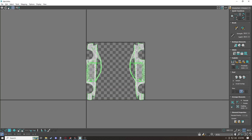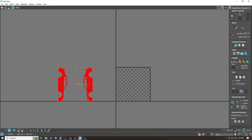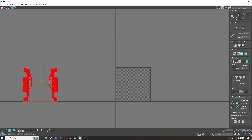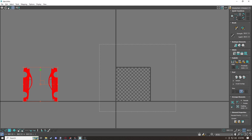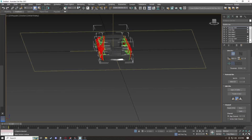Grab this and move it to the side — that is step one. The reason I don't leave it in the middle is because if you forget a piece when finishing the livery, forgotten pieces spawn right in the middle.